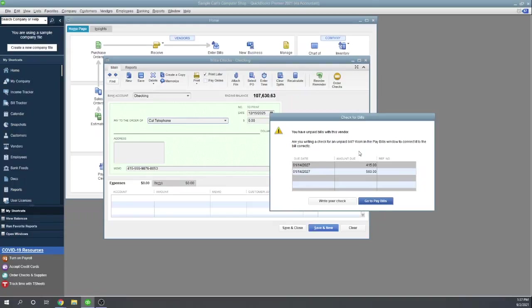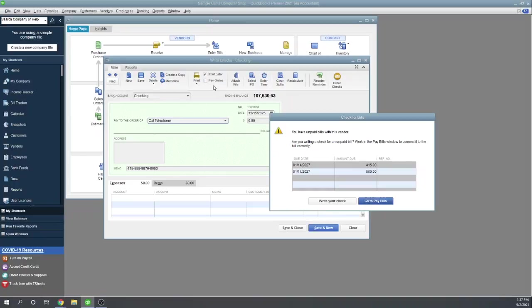So remember, the way we're writing this check, this is for checks where we have not entered a bill yet for the expense. So this is telling us, be careful. Are you sure you don't want to pay one of these bills rather than write a check directly? So let's pretend our payment here to California Telephone has nothing to do with these bills.